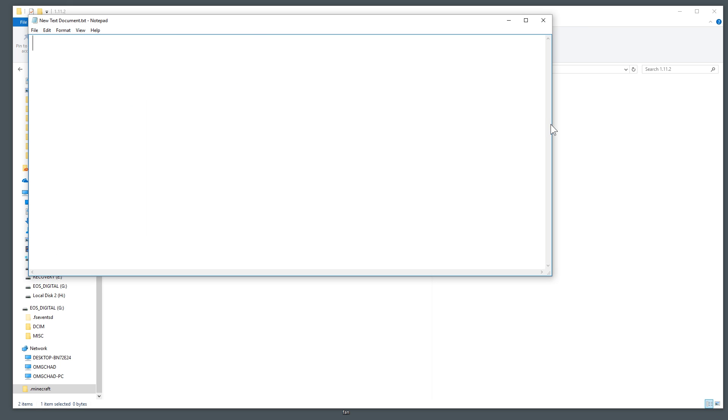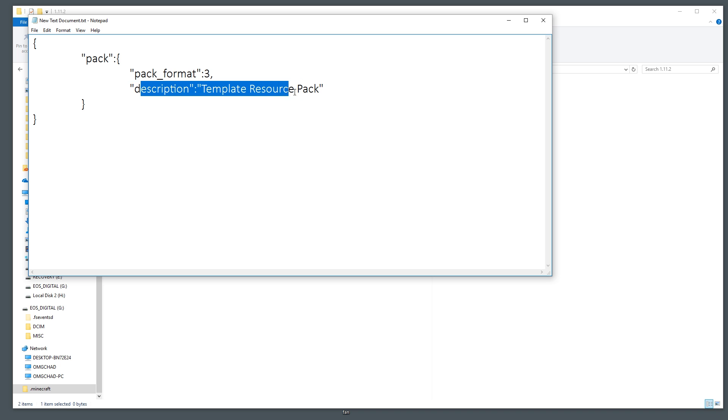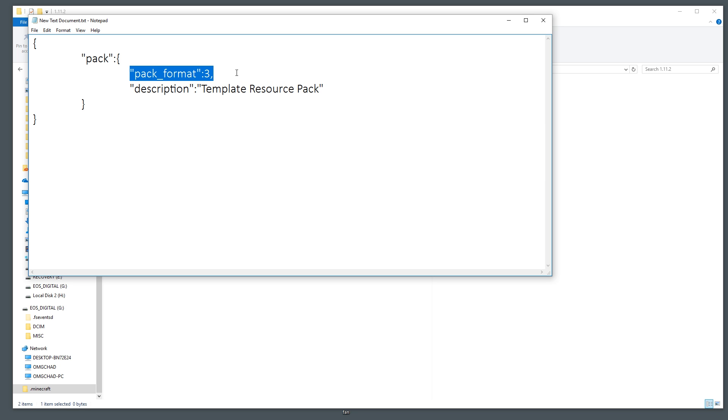First we're going to create a new text document. Don't rename it just yet but you are going to edit this text document and you're going to add just an itty bitty amount of code. Let me grab that code, it should be in the description below and all it says that this is a pack, this is pack format number three and the description of it.